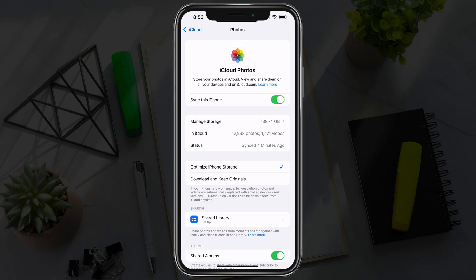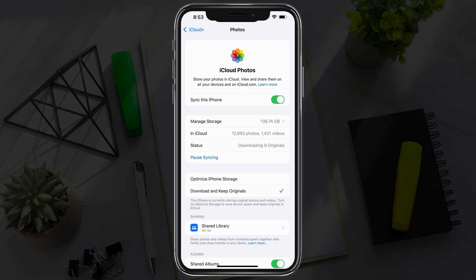If you want to download and keep the originals on the device, tap the option that says Download and Keep Originals. Right now I have it set to Optimize iPhone Storage, so if it's ever low on space, photos or videos may get dropped off my device because it knows they're on iCloud. But if you go to Download and Keep Originals, it's going to download and store every photo and video onto your device from iCloud.